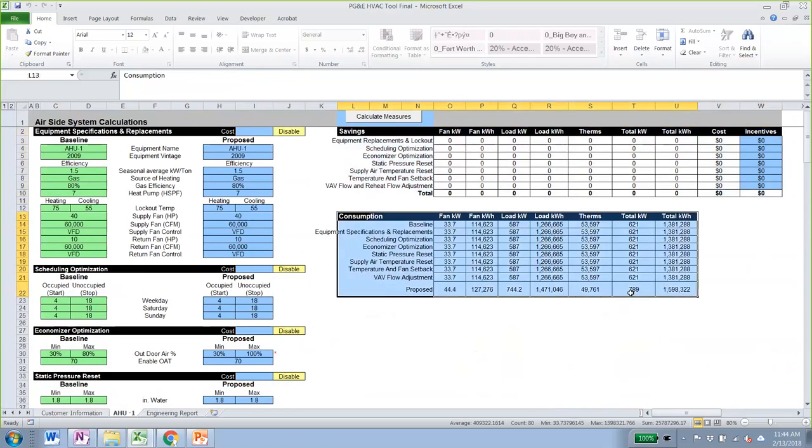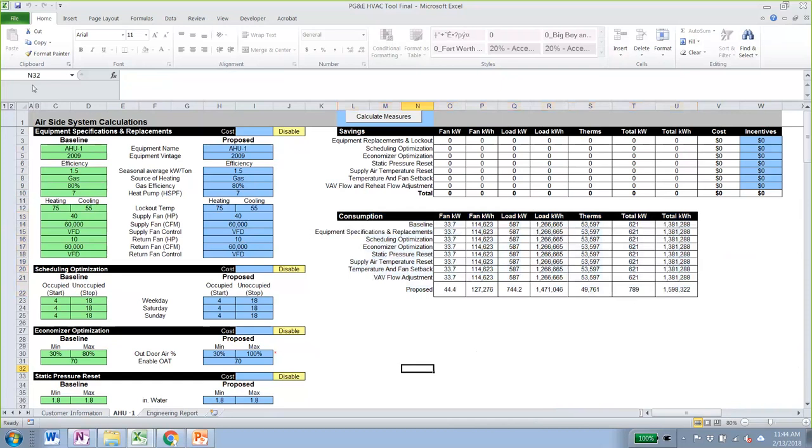To calculate the measures, you just click on the macro button.